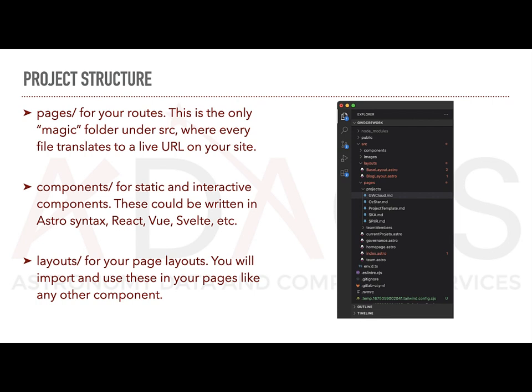The page folder contains your routes. Files placed here will automatically translate to a live URL on your site. Components, as the name suggests, should store your components. Things like custom cards, banners, buttons and so on.